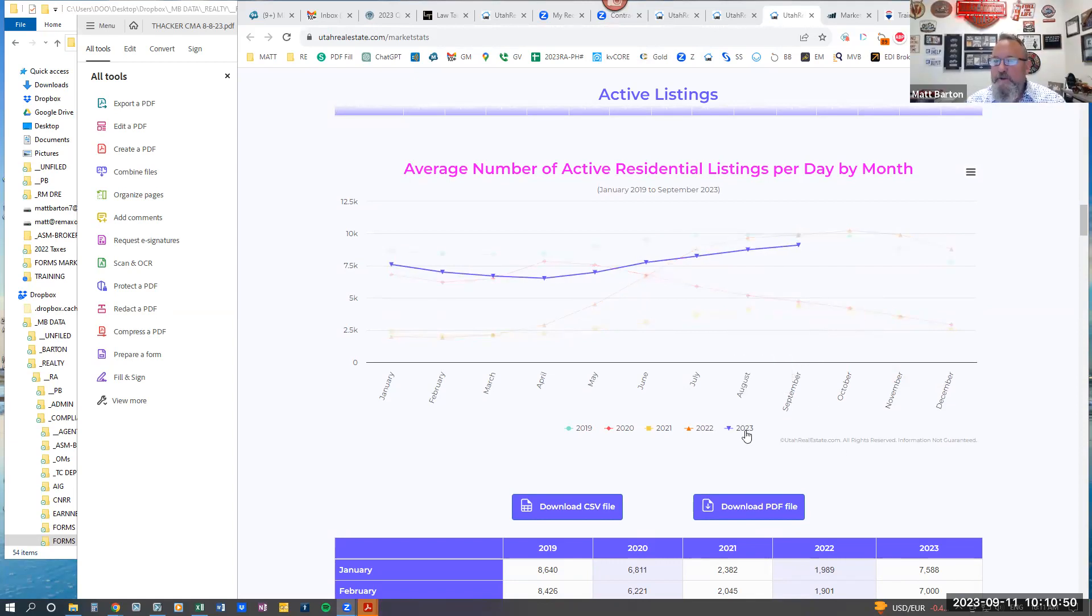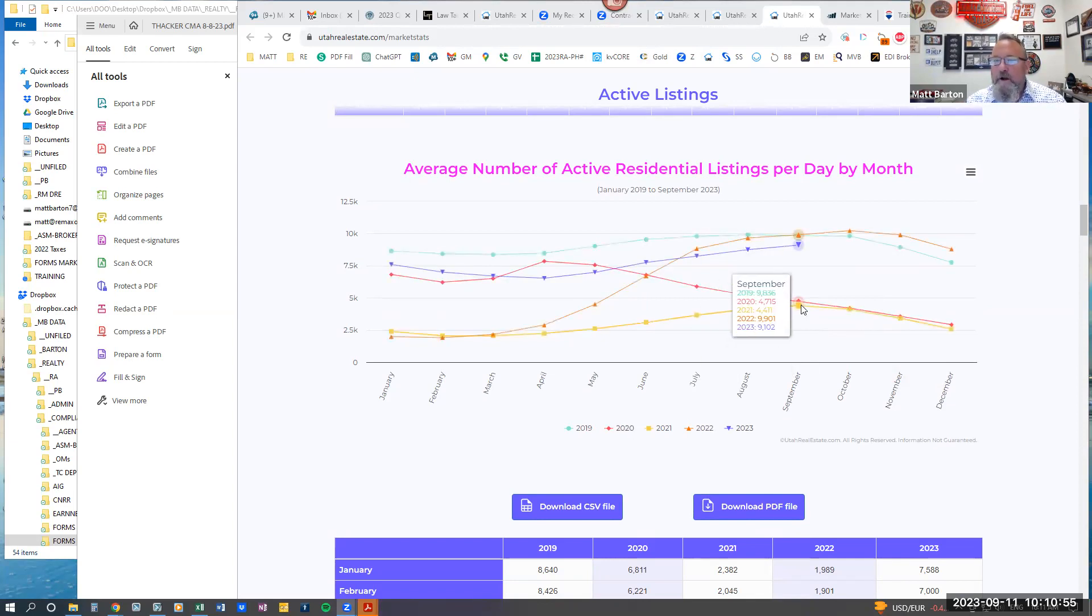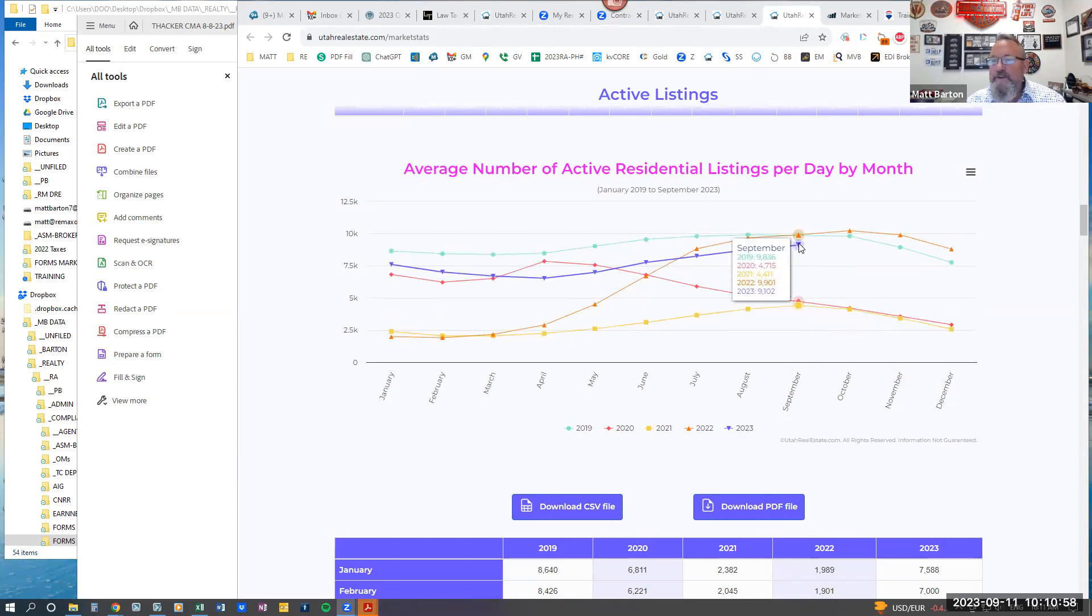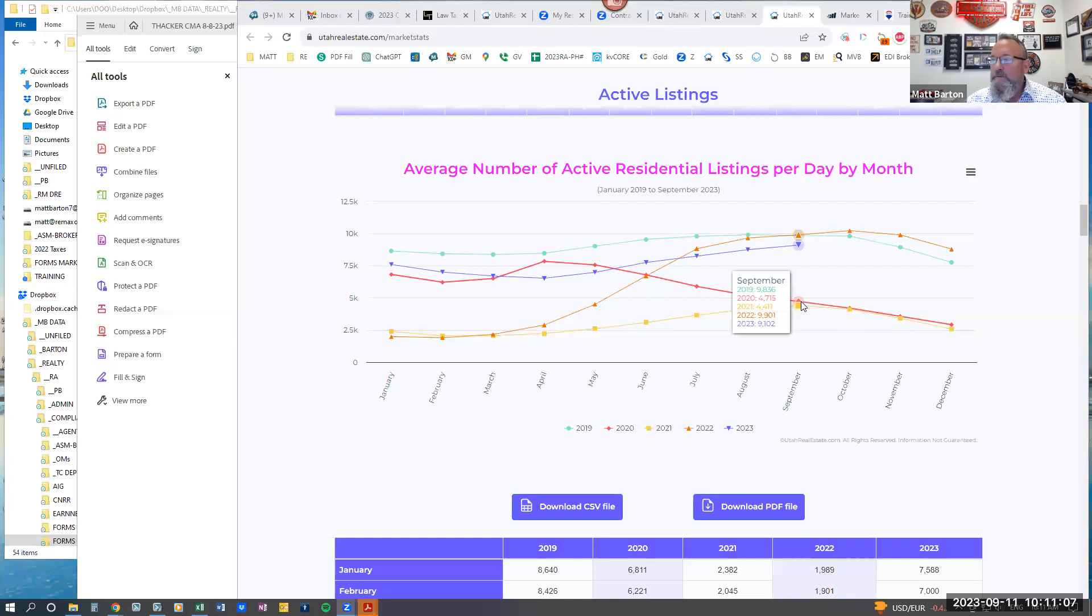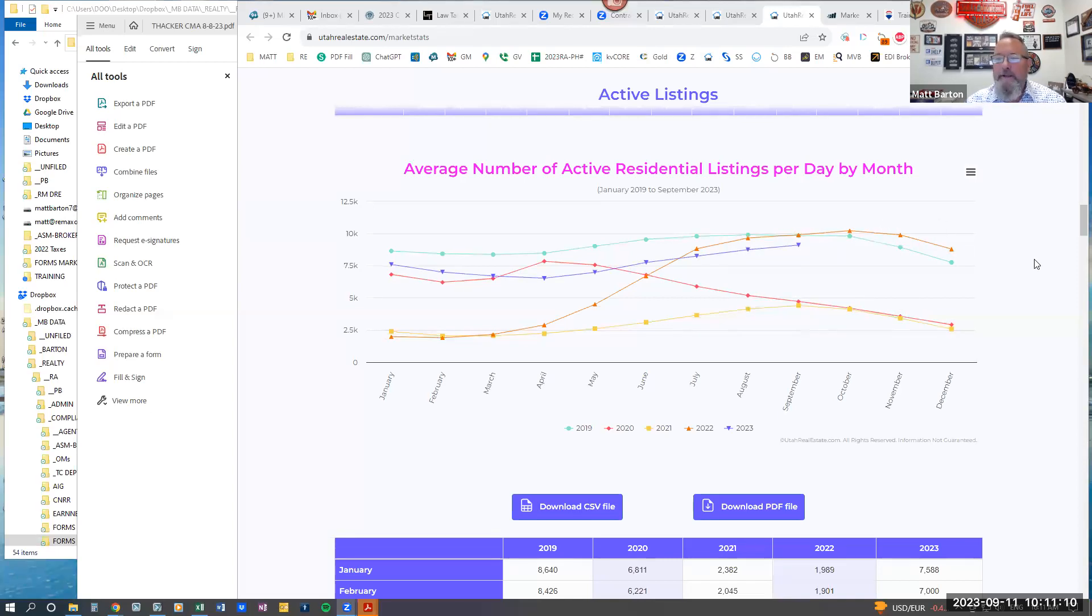If you look down here, obviously 2023 is in the purple. And if you look at 2020, our inventory was—if you just highlight one of these it'll tell you—inventory in 2020 was $4,700. We're now at $9,100. So we're almost double the inventory from two years ago. So that's a good thing.